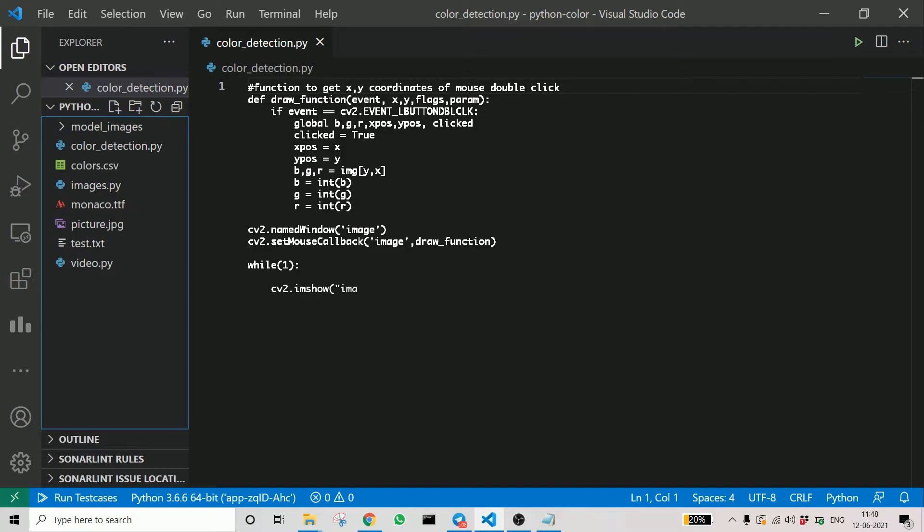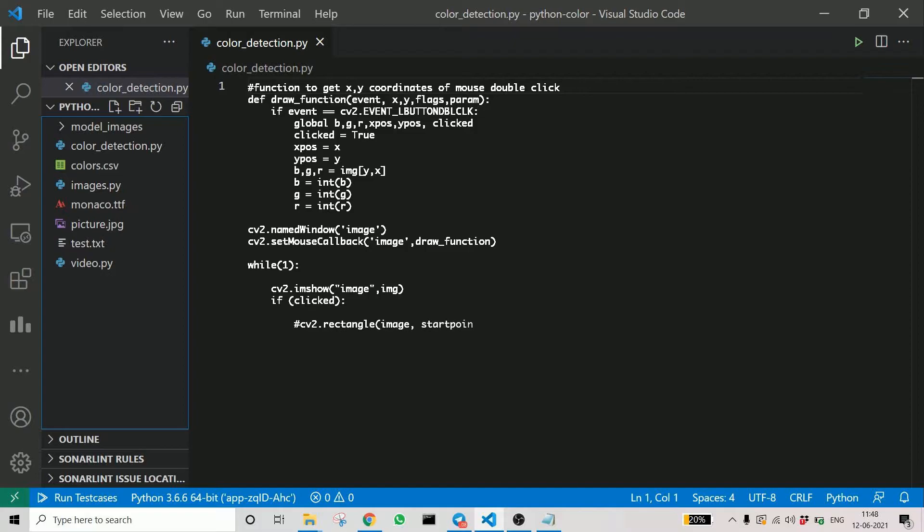This is the part where OpenCV actually comes in. Here, by while one, we are trying to imitate frame by frame. And by then, if click, whenever we click, the function is triggered. You can see the comment here.